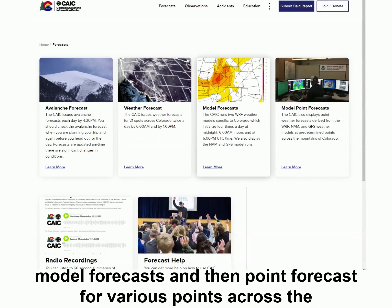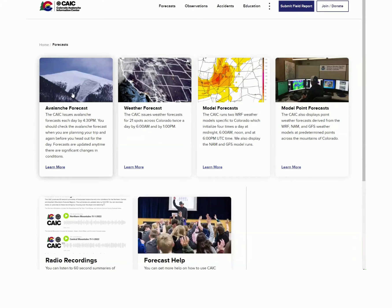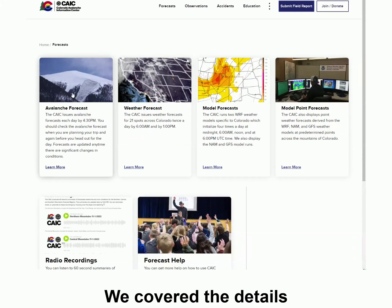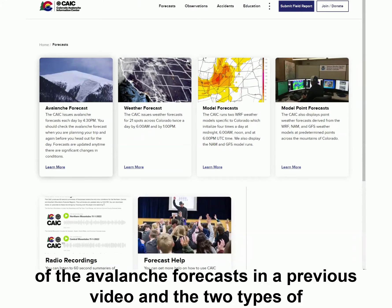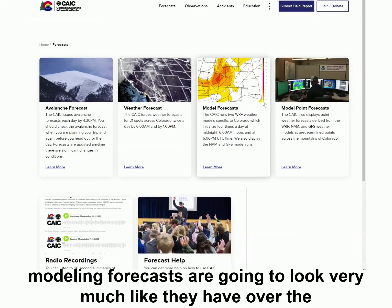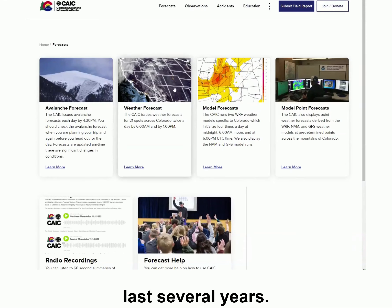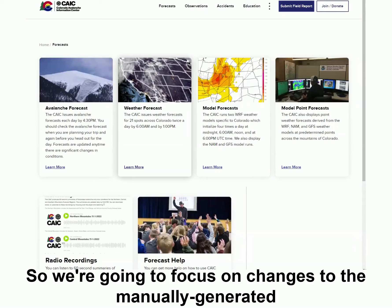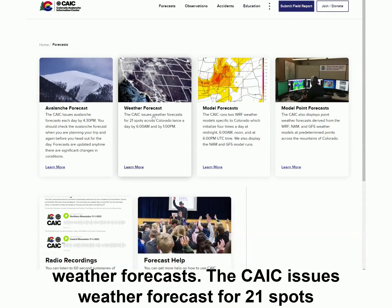You've got regional model forecasts and then point forecasts for various points across the state. We covered the details of the avalanche forecast in a previous video, and the two types of modeling forecasts are going to look very much like they have over the last several years. So we're going to focus on changes to the manually generated weather forecasts.